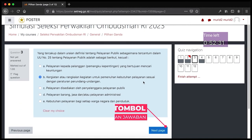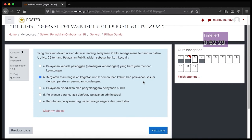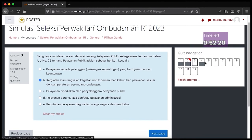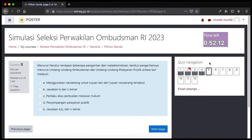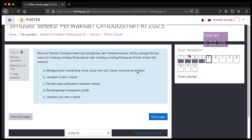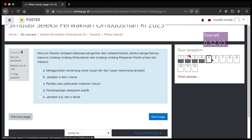Namun ada cara yang lebih cepat untuk berpindah dari satu soal ke soal yang lain, yaitu dengan mengeklik angka yang berada di quiz navigation. Kita coba langsung ke nomor 5 dengan cara klik tombol nomor 5. Kita langsung berpindah ke soal nomor 5. Dari sini kita juga bisa berpindah ke soal manapun, baik sebelum maupun sesudah nomor 5.